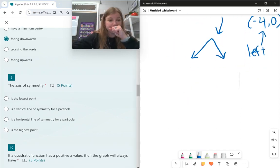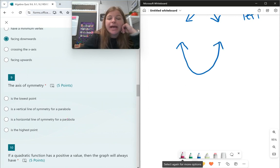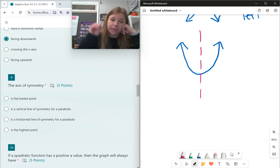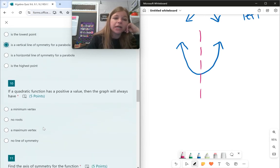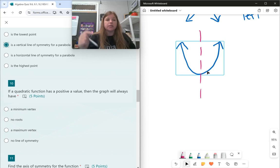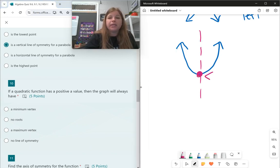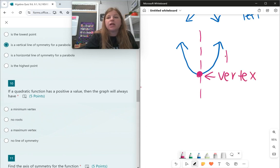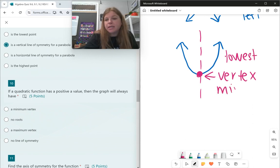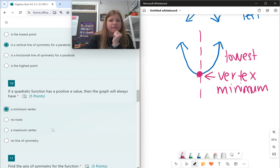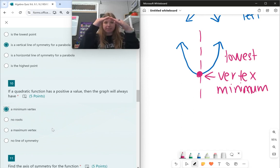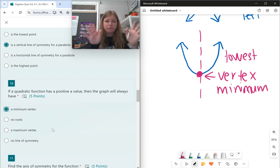The axis of symmetry is the vertical line that cuts the parabola in half right down the middle. It's not the lowest point, and it's not horizontal — it's always vertical. Every parabola has a line of symmetry. If a quadratic has a positive a value, the graph faces upward and has a minimum vertex. Graphs that are upside down have a maximum vertex. Every parabola has a line of symmetry.